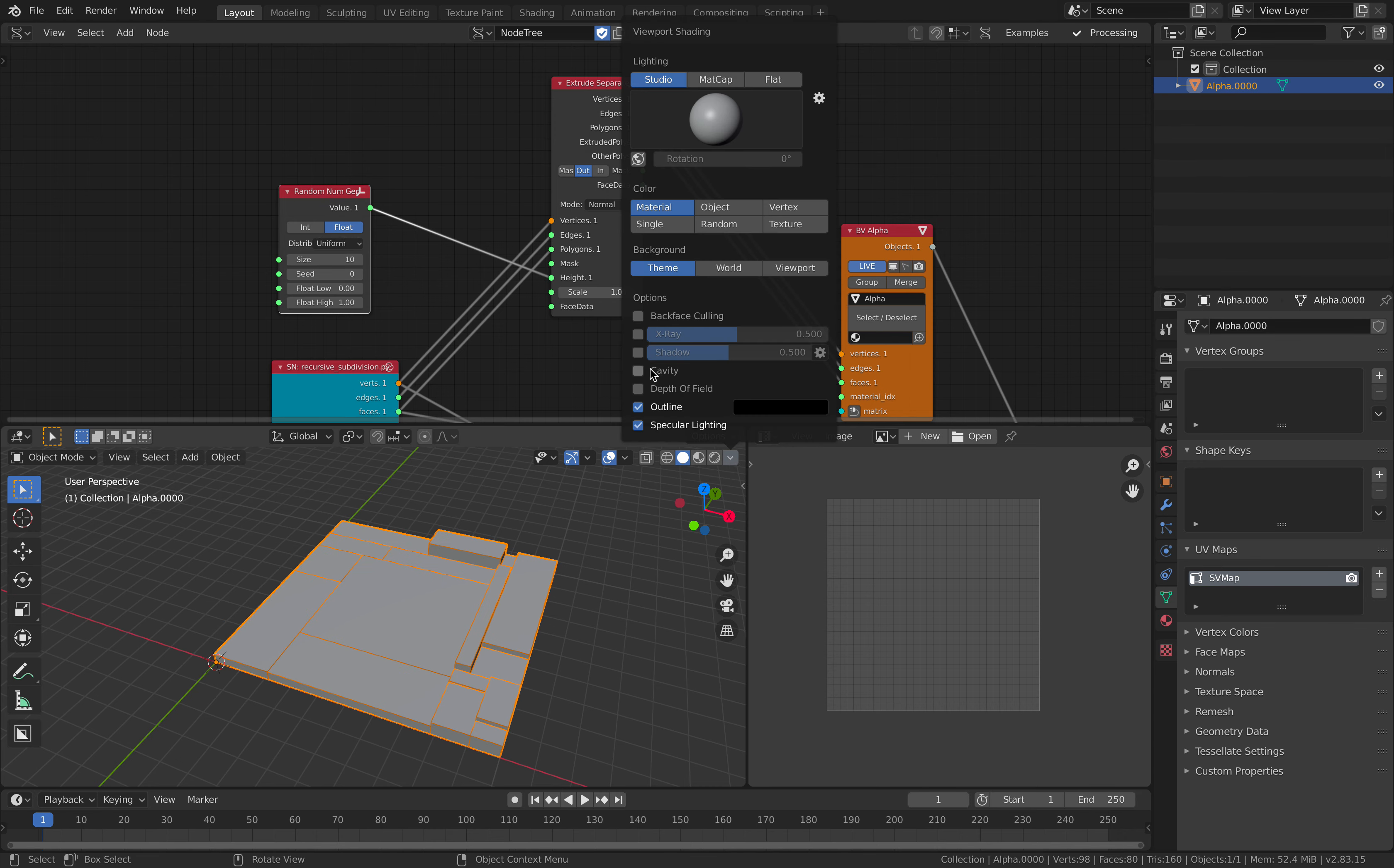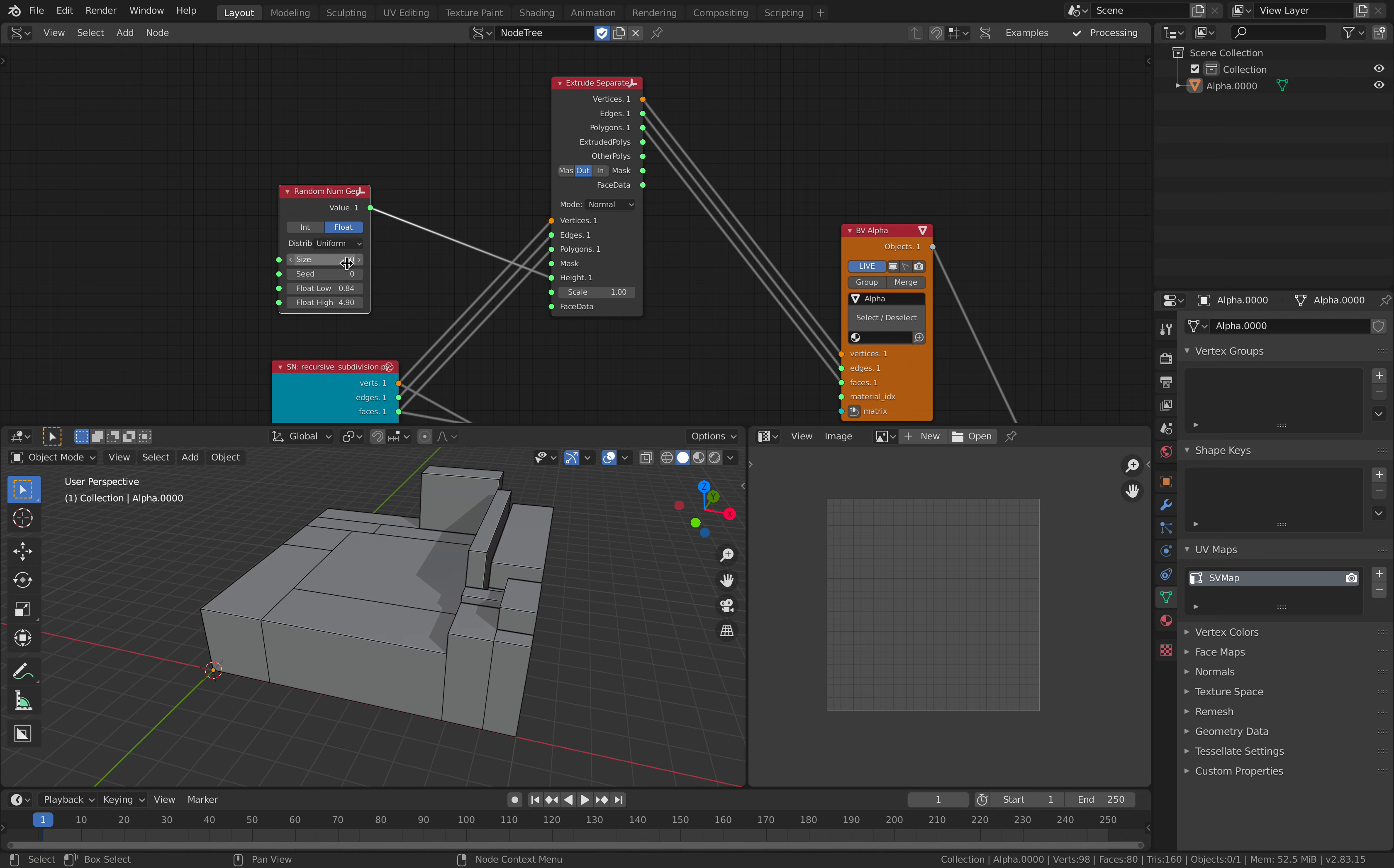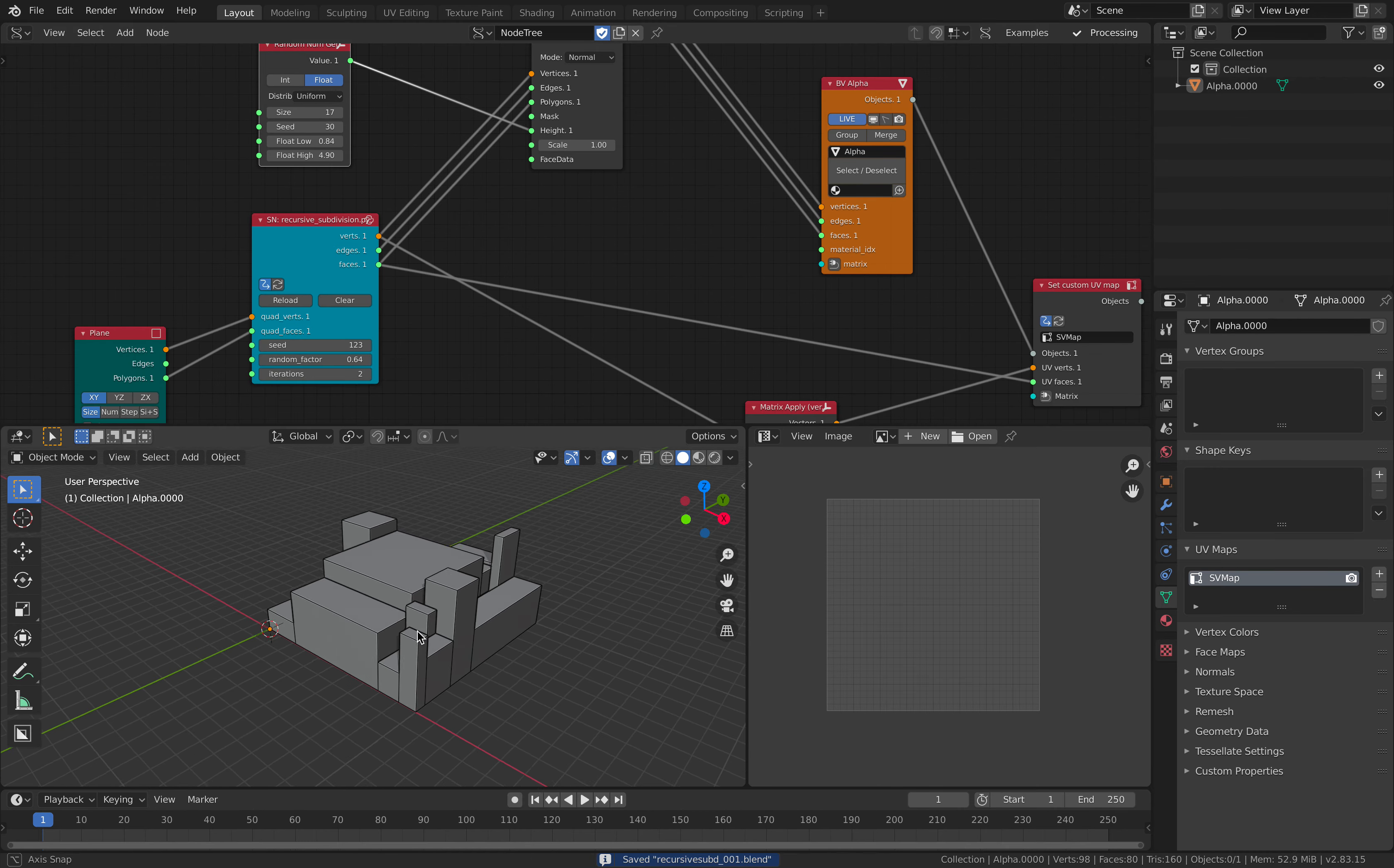Random number for the height. Turn on cavity and shadow so we can see. Okay. The number of extrusion side. It's a little bit like that.